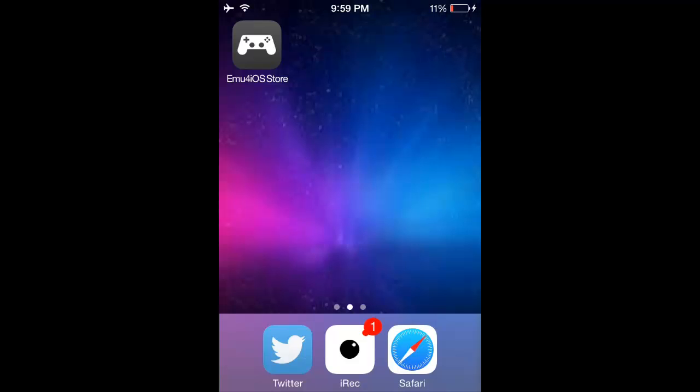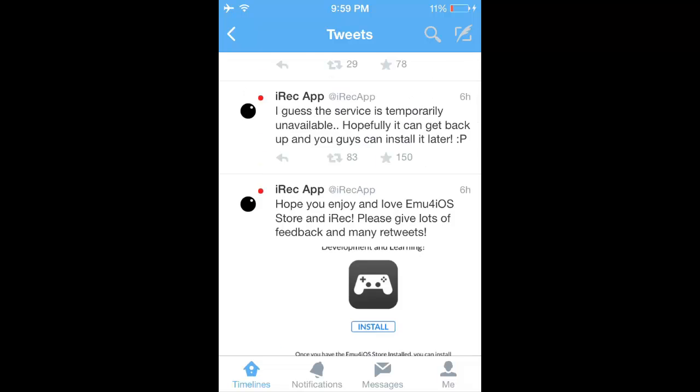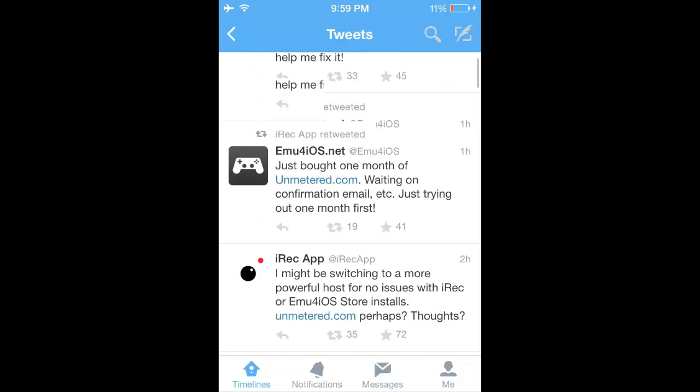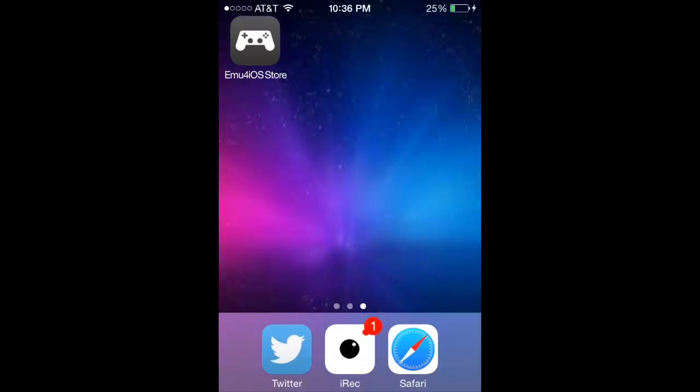But if you are, just go to their Twitter, which is the iRec app. So it's at iRec app. And you go there. They want you to tweet different things, because I believe they made a tweet, right there for iPod 5 users. If you know how to send logs, send it to them. They'll fix issues, so if you're having any problem, definitely do that and make the app better.